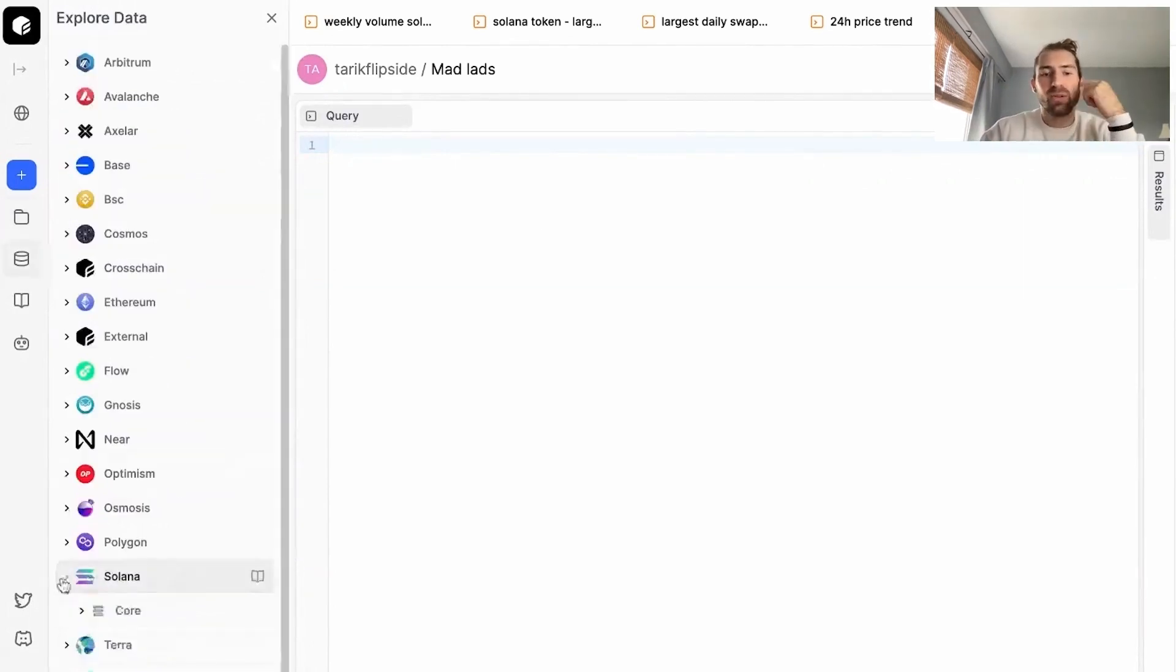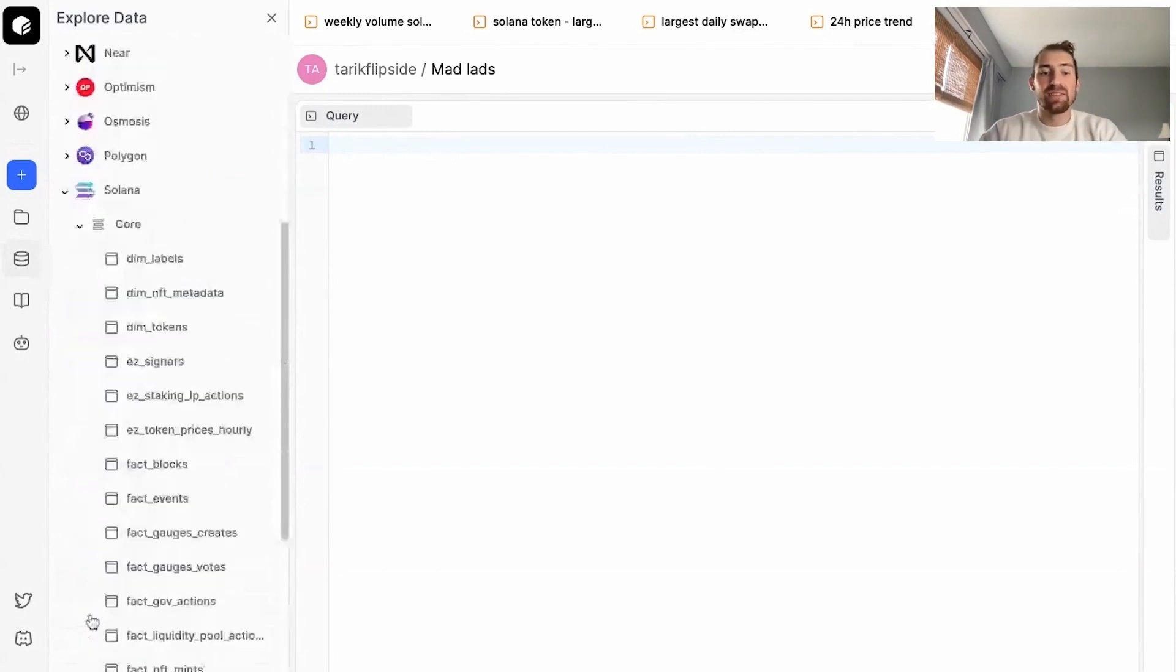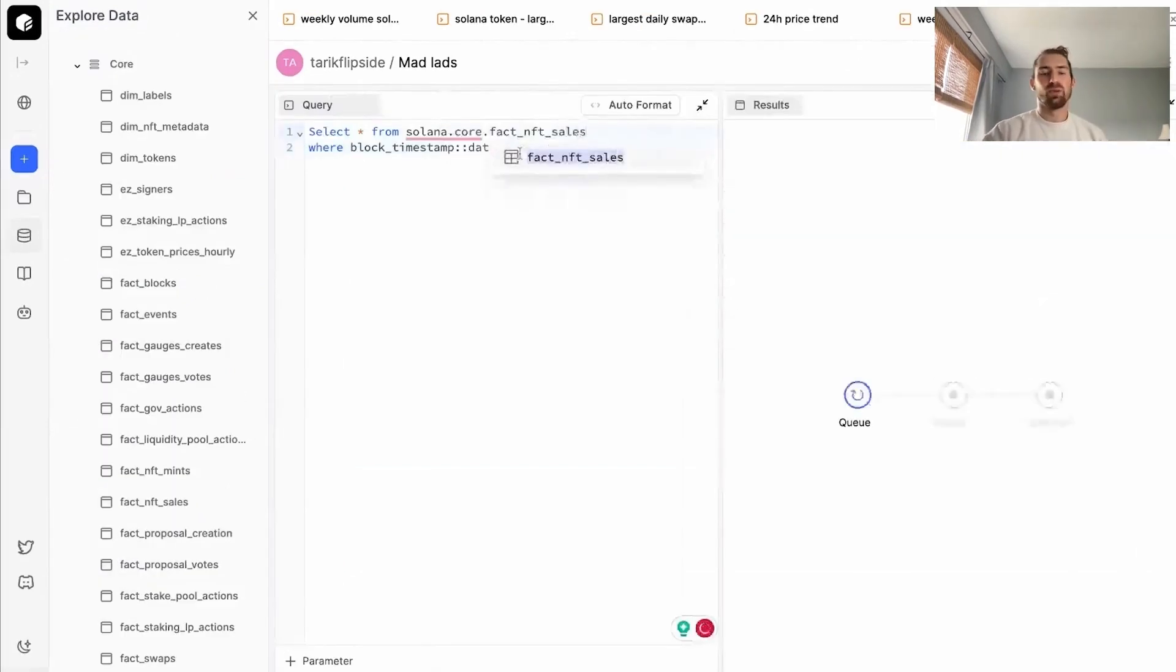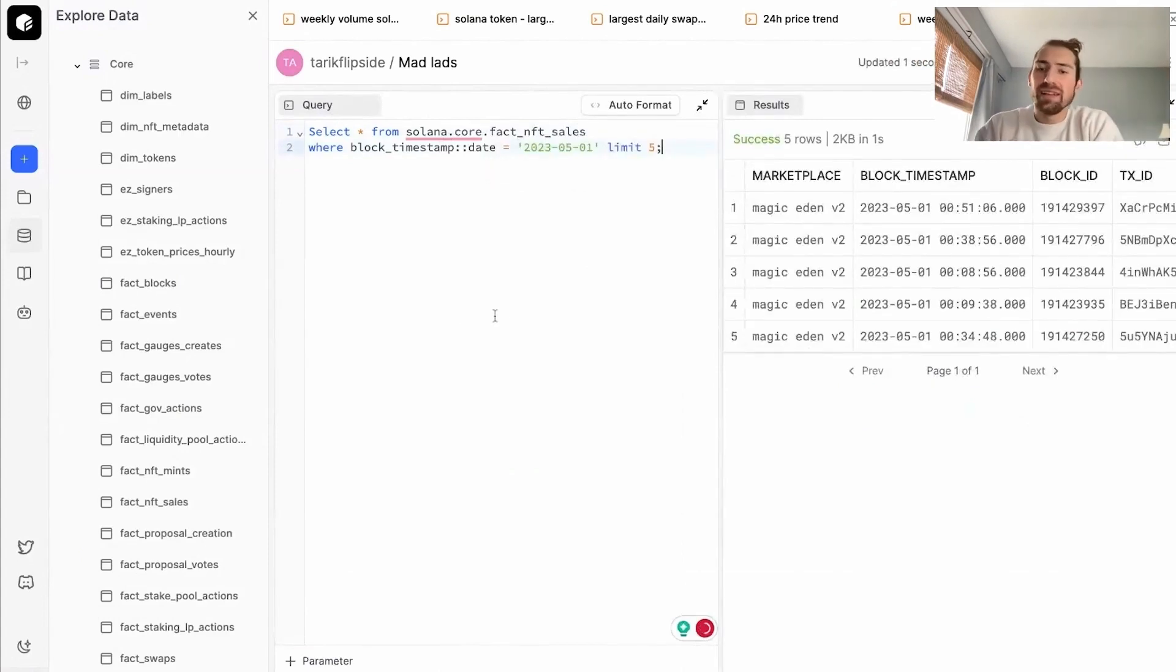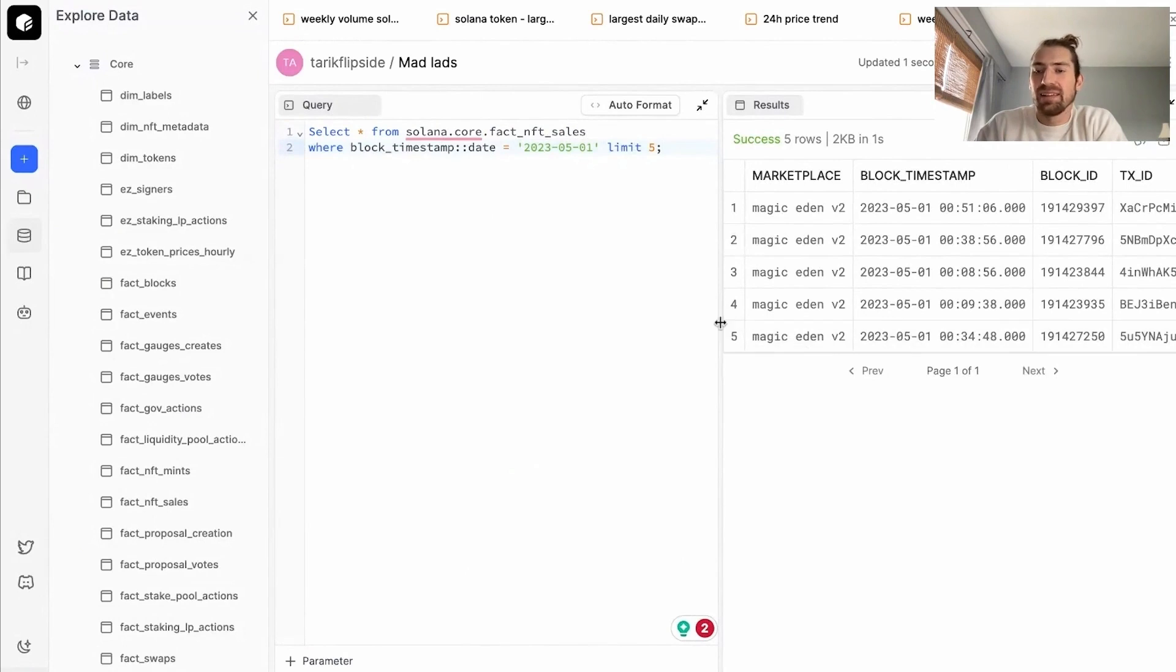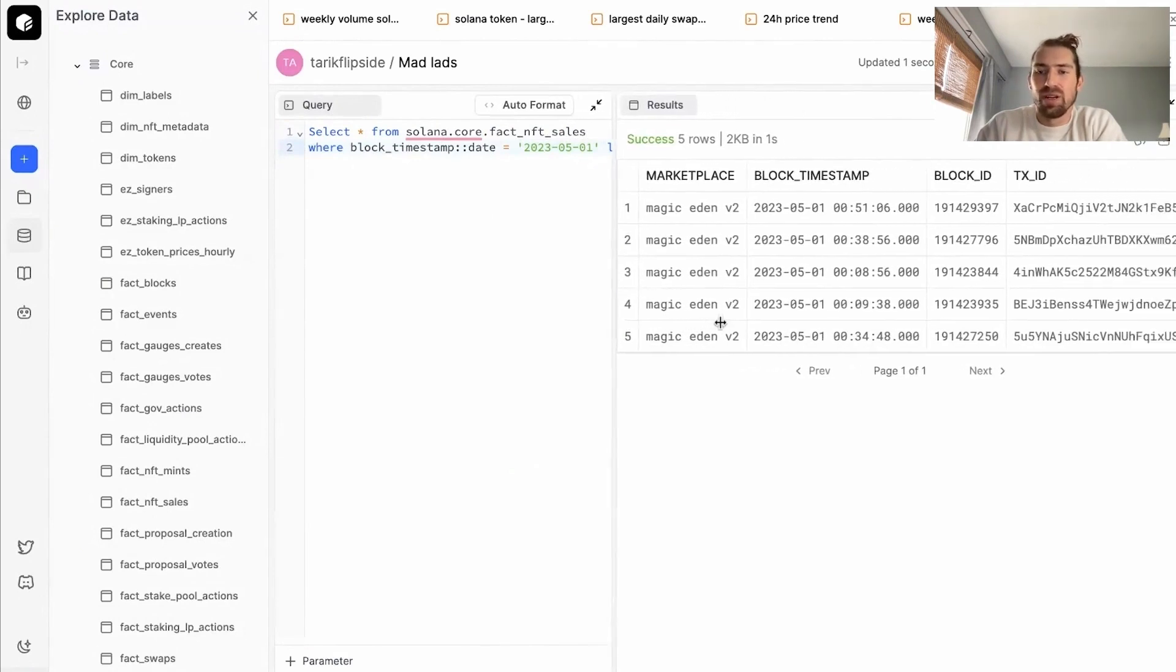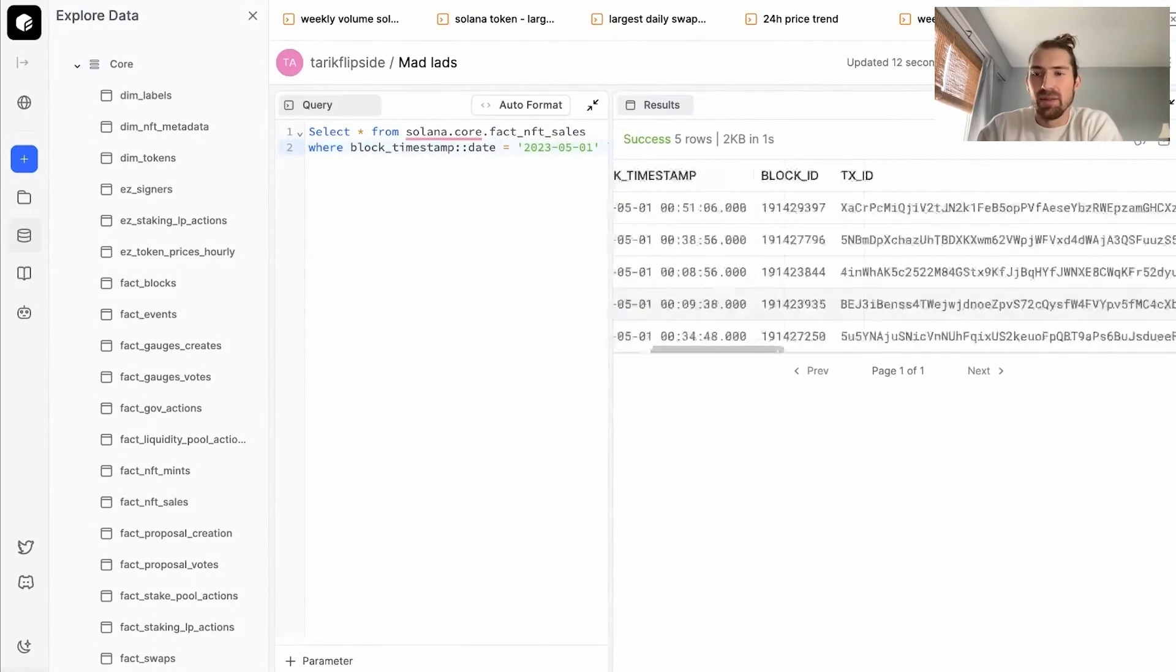Within our core tables, you might notice the core fact NFT sales. That seems like a likely option. So here we'll explore our Solana core fact NFT sales table. What I like to do is write a quick little query to see what exactly this table contains and how and what it will return. This is a little bit more hands-on method.